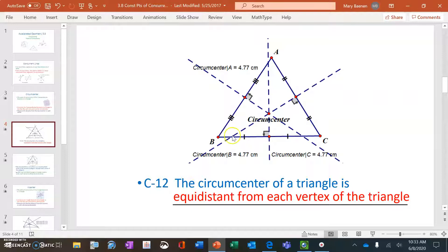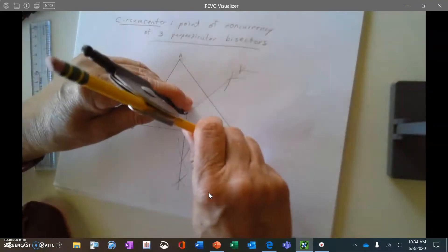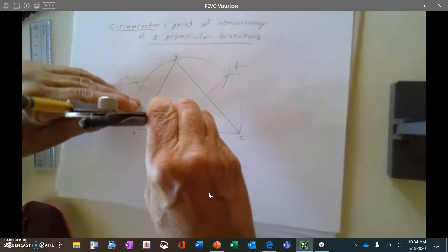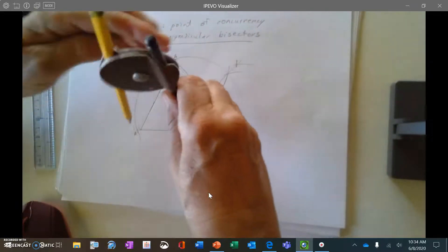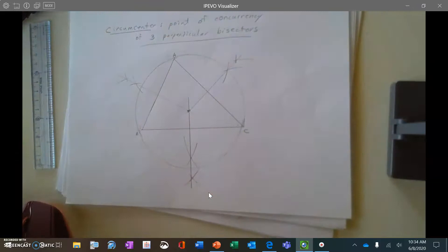Because the distance from the circumcenter to each vertex is the same, the circumcenter is the center of a circumscribed circle — a circle that goes around a polygon through each vertex. Triangle ABC inside that circle is called an inscribed triangle, with each vertex touching the circle once. Going back to the drawing, I can draw from the circumcenter to C and see it touches at A and at B, coming back around — it touches at each vertex.